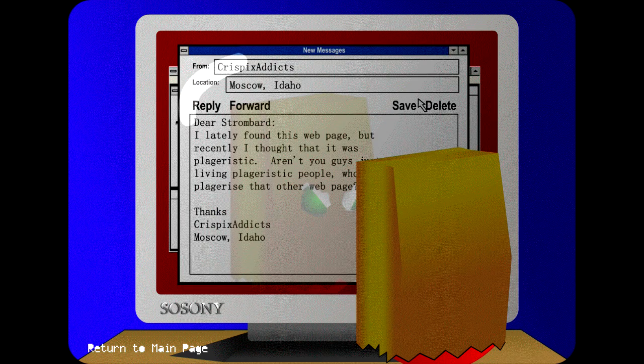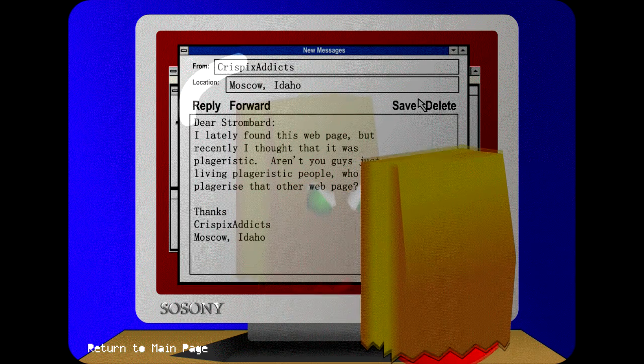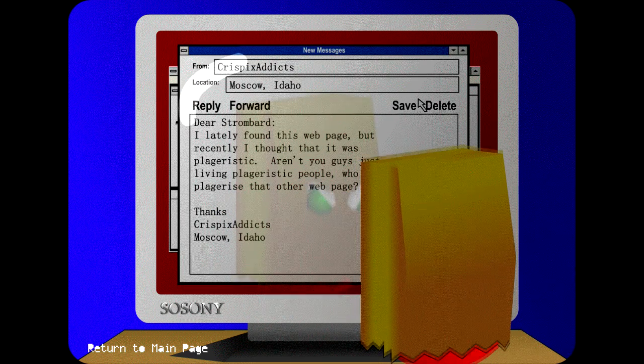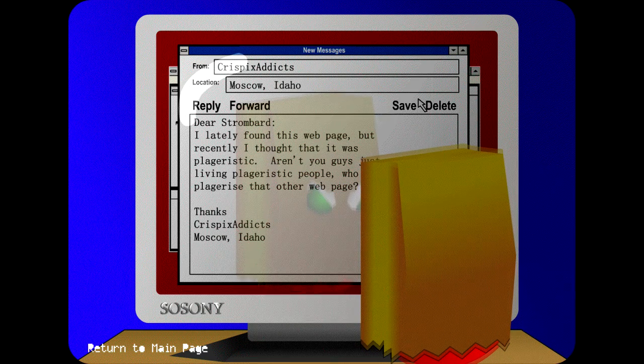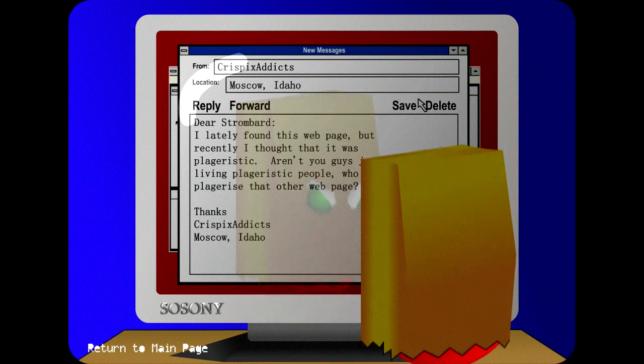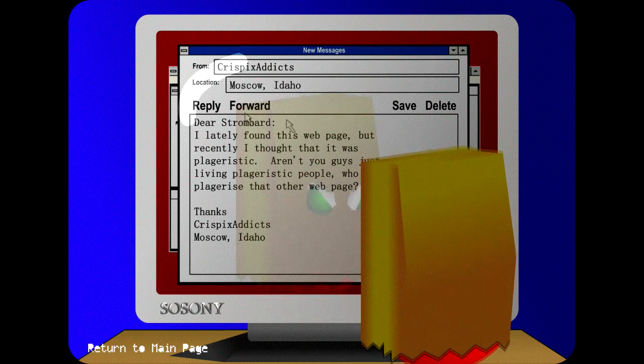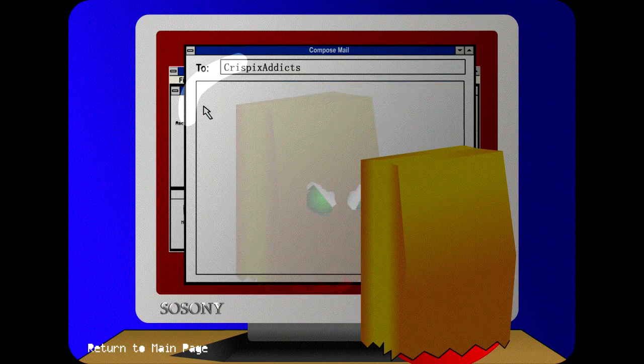Okay, check the email. Dear Strombard, I lately found this webpage, but recently thought it was plagiaristic. Aren't you guys the living plagiaristic people who plagiarize other webpage? Thanks, Christmas Addicts, Moscow, Idaho.